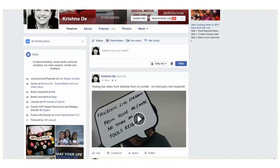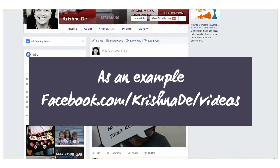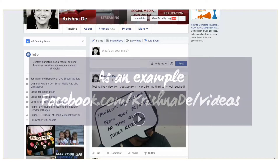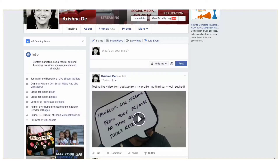A quick tip if you want to do some tests in terms of using Facebook Live from your desktop. This is available to us now. It may not be quite available to you yet, so just be patient as it is rolling out across all the different profiles and pages on Facebook.